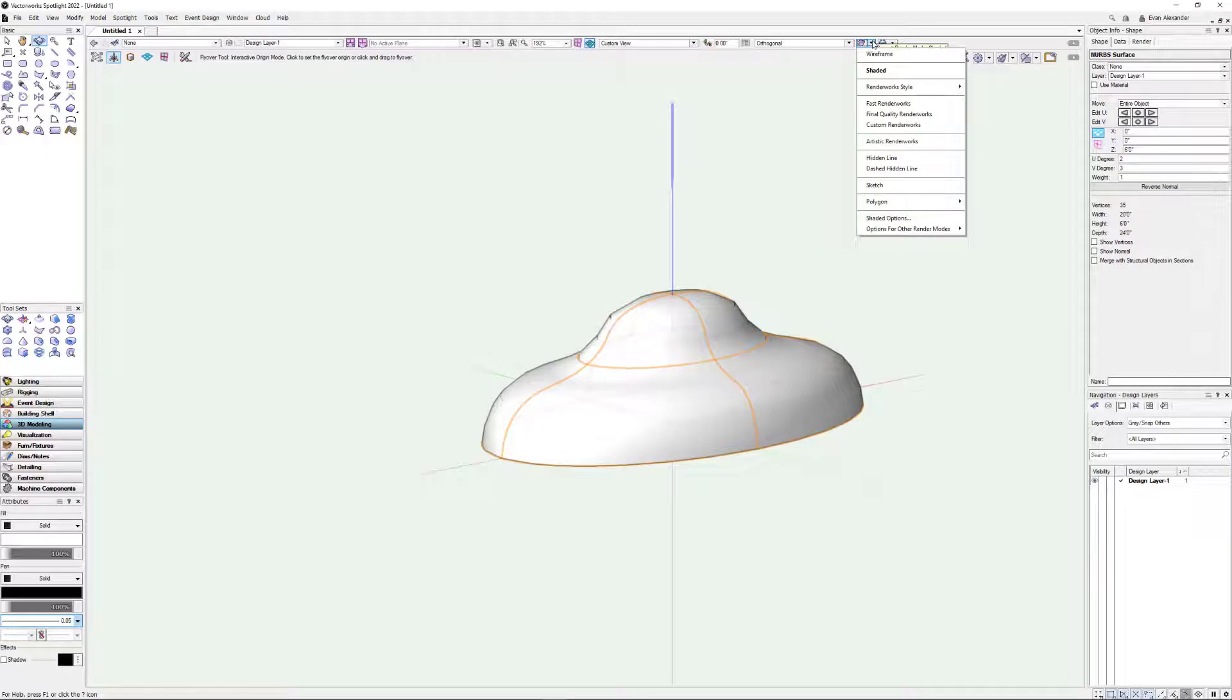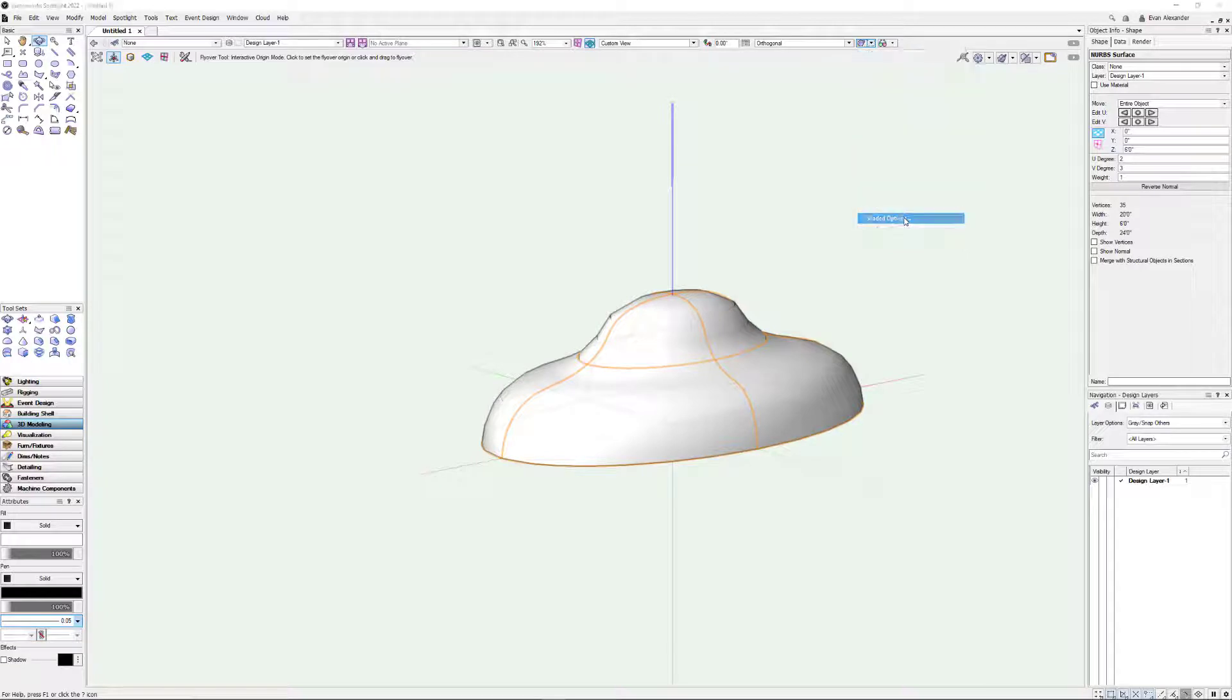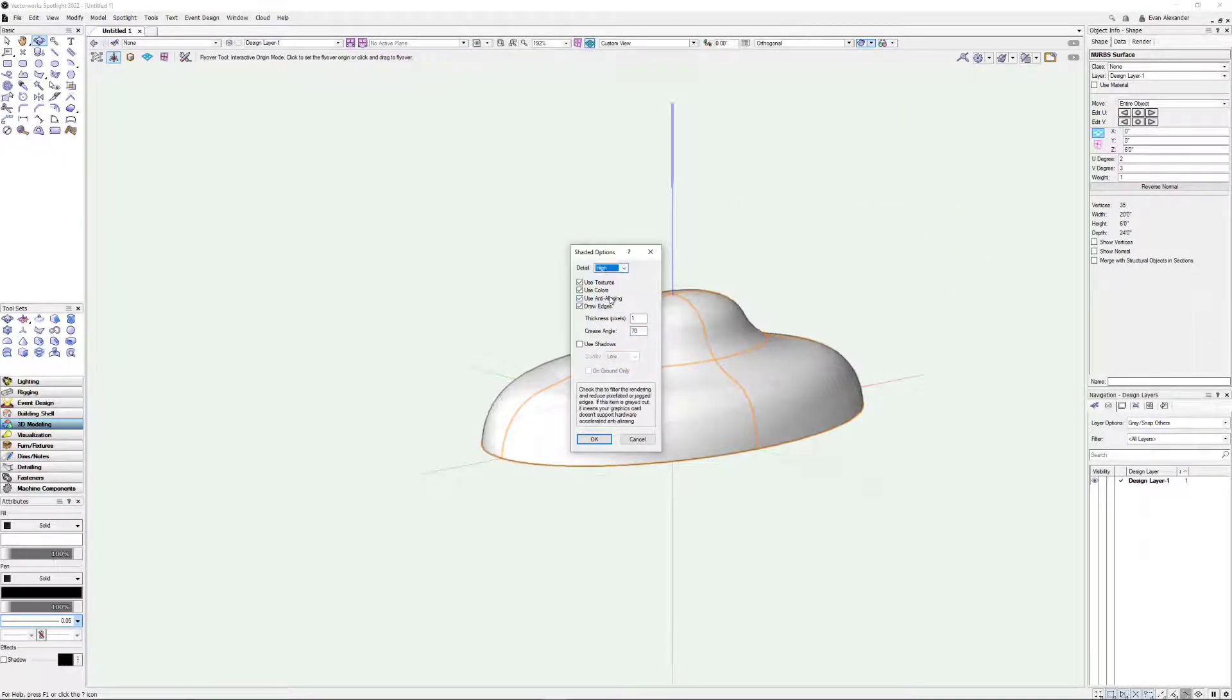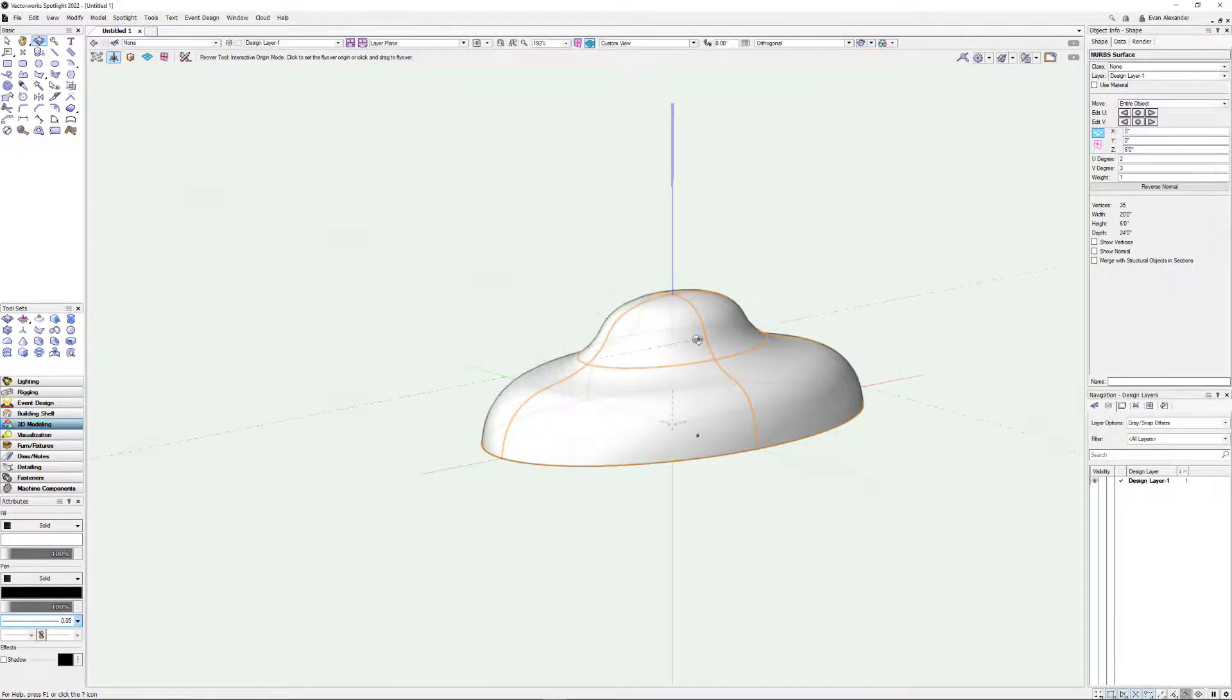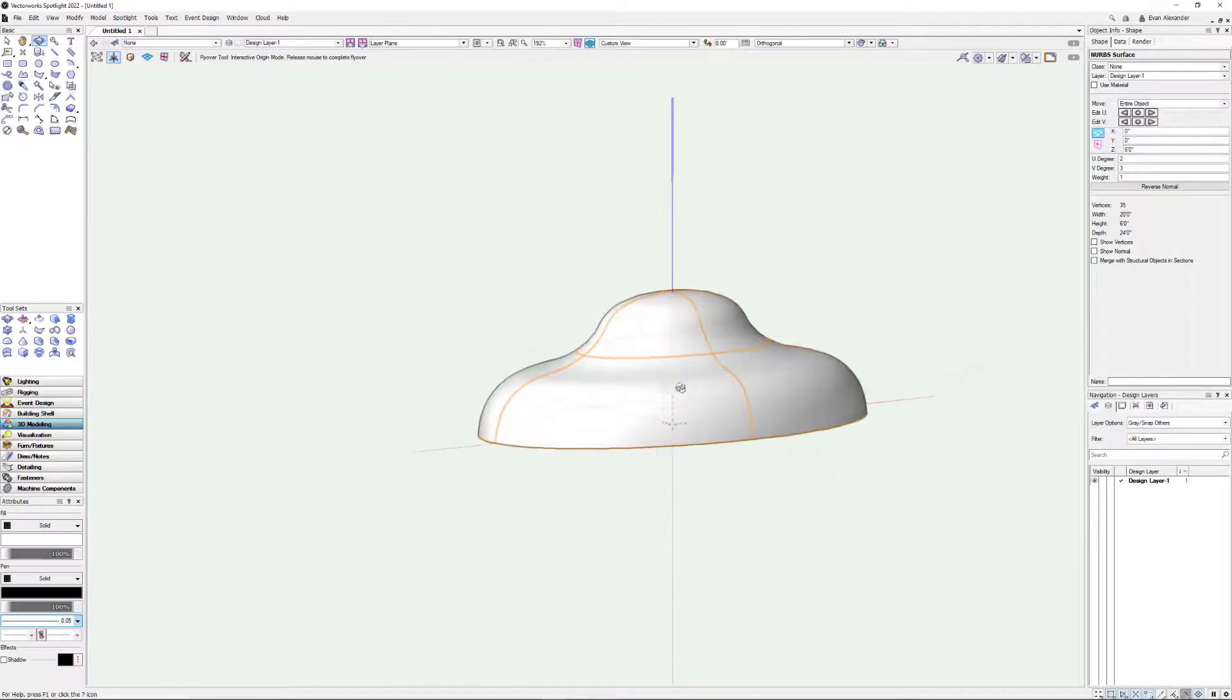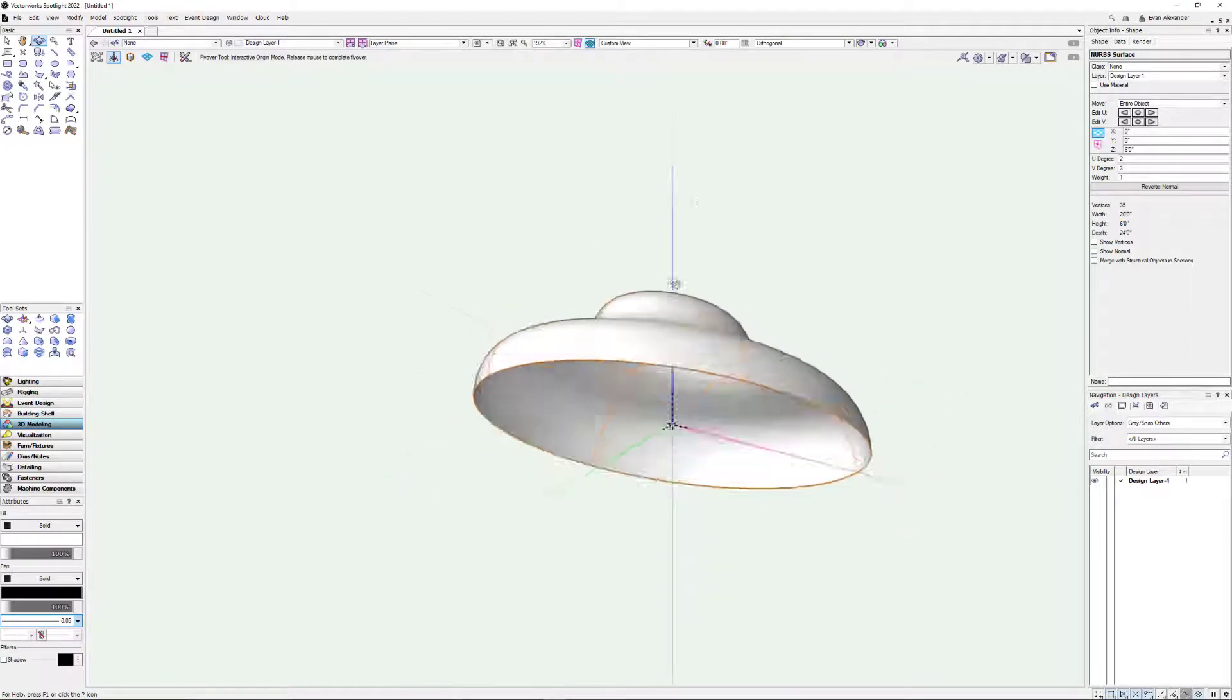I'm going to come up here to the teapot. I'm going to come down to my shaded options. I'm in shaded mode, which is the only way to make the shaded options appear. Thank you Vectorworks. And you'll see yes, our detail is in fact set to low. And if we bump this up to high, you can see right here all of a sudden things are looking much smoother.